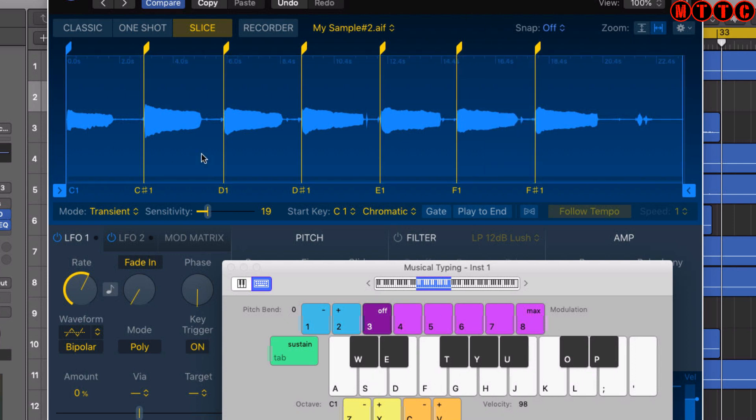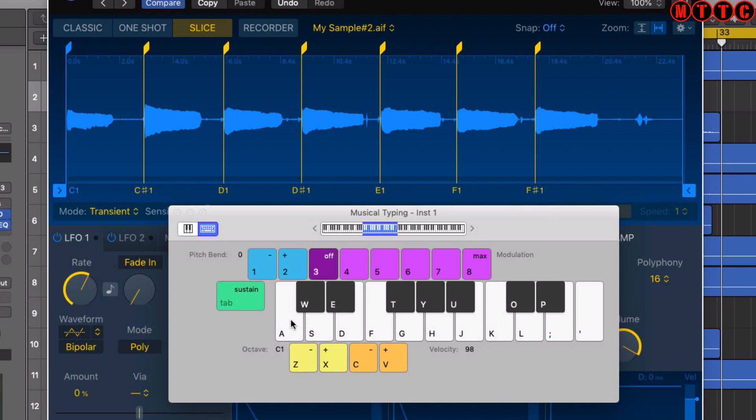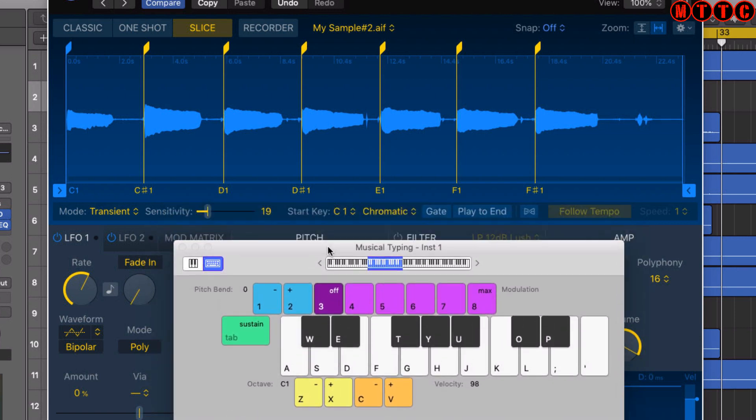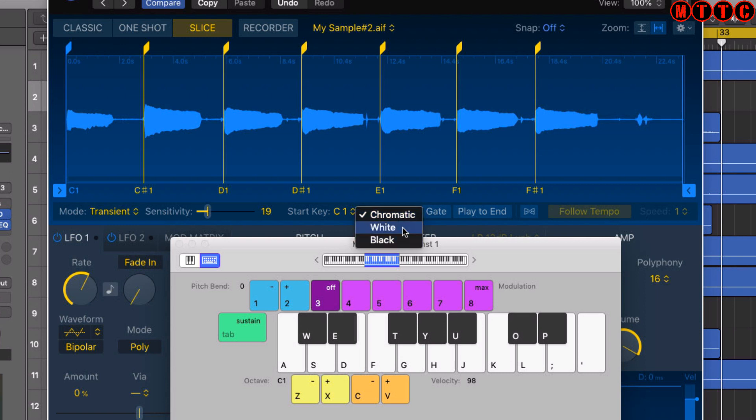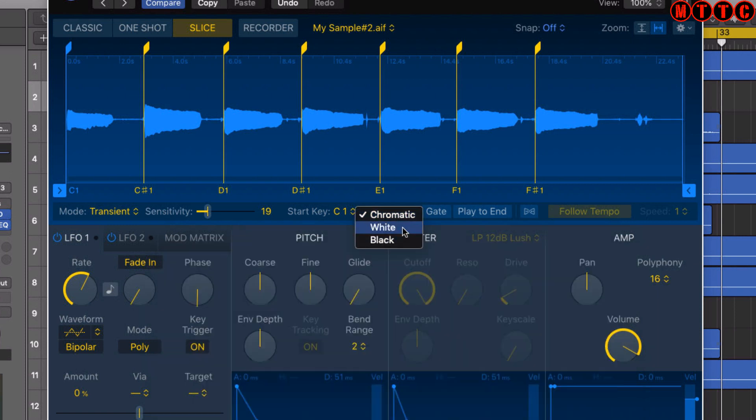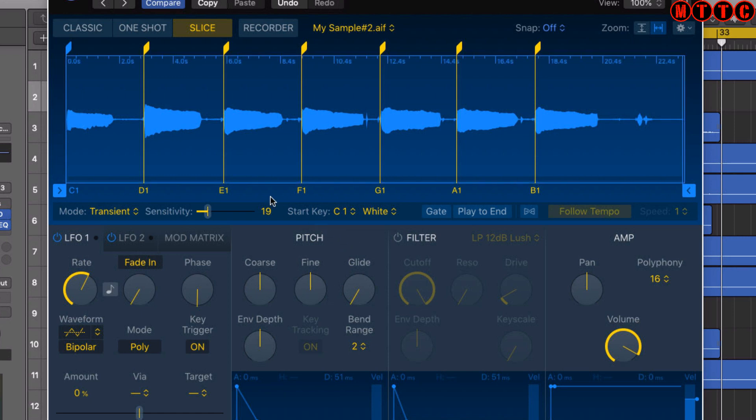The other thing we can do is decide whether we want the notes to go chromatically from one key to the next on the keyboard, or we can set them to all white notes or all black notes. At the moment it's set to chromatic. If we set this to all white notes, you'll see this one is now C1, D1, E1, and so on, and all the black notes are now missing. We can switch it the other way around.